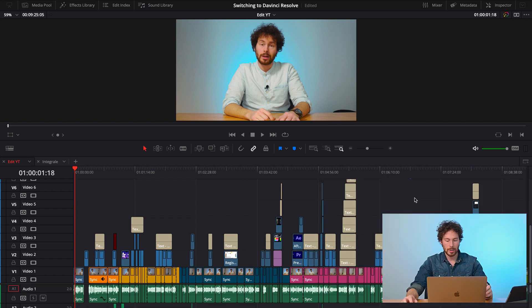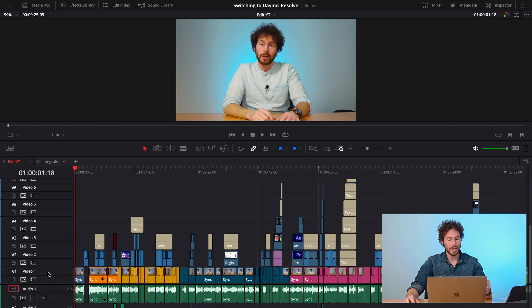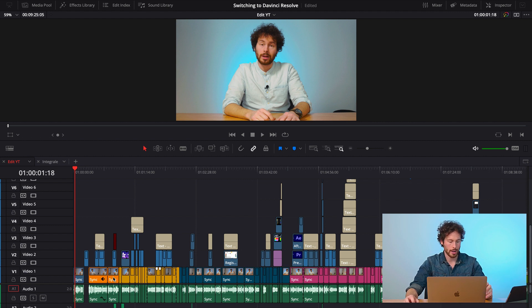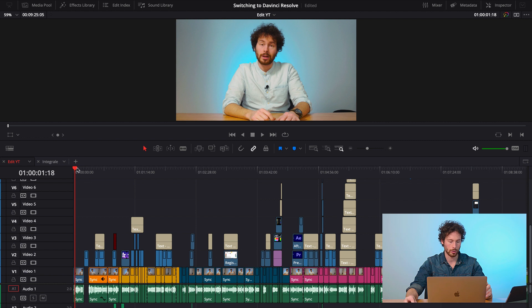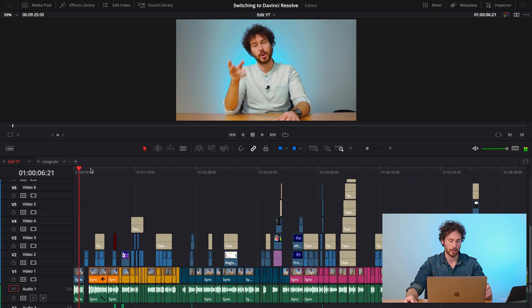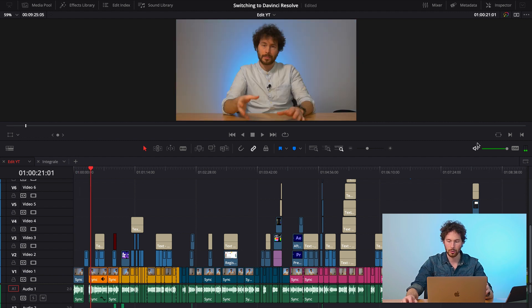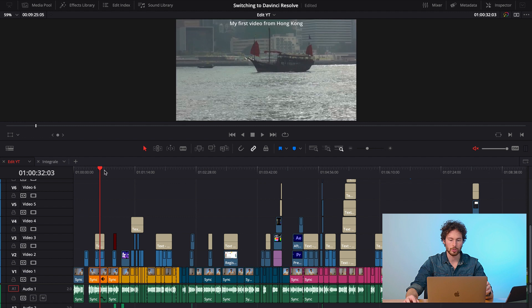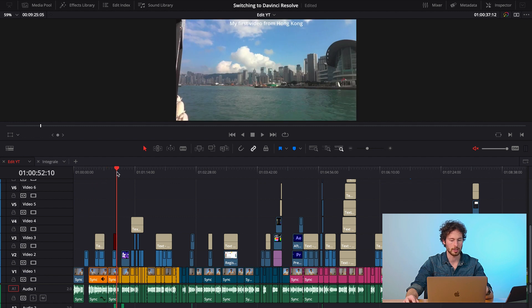Here I have my timeline in DaVinci Resolve and as you can see on my first track, video one, I have all my A-roll of me talking. This is my video about Switching to DaVinci Resolve. If you didn't see it, I link in the description and up here or here.